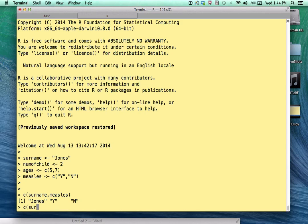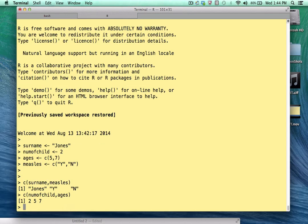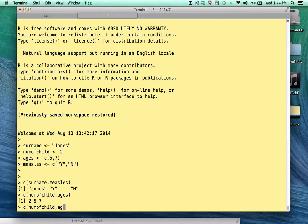If we try to combine num of child with ages, we also get back a vector that we expected. But what happens if we try to combine num of child with surname, for example?